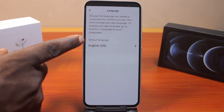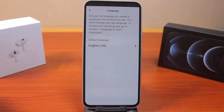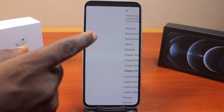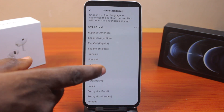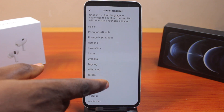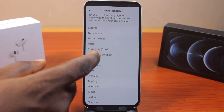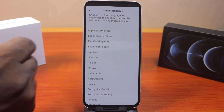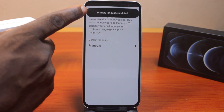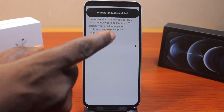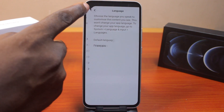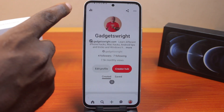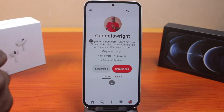Then you should see your language is defaulted to English. To change the language, just click on the default language and then select the language you want to switch your Pinterest account language to. So let's say you want to switch the Pinterest account to French — just select French. You'll see a confirmation that your primary language is updated. You should then see the Pinterest language change from whatever it was to the newly selected language in your account.